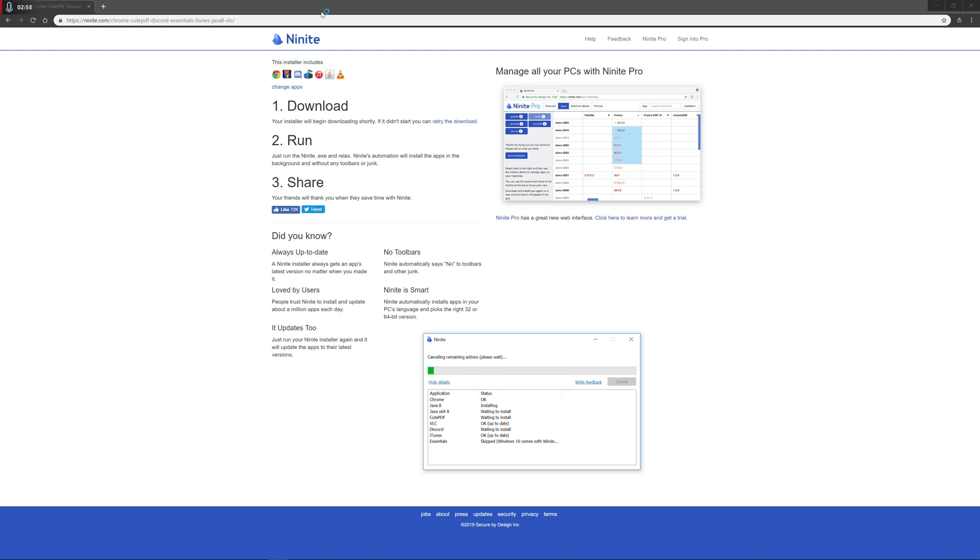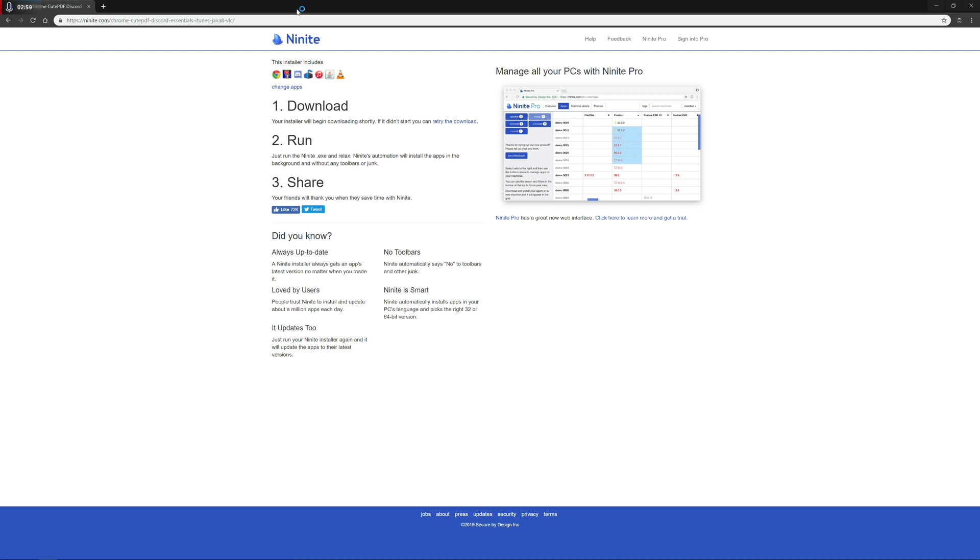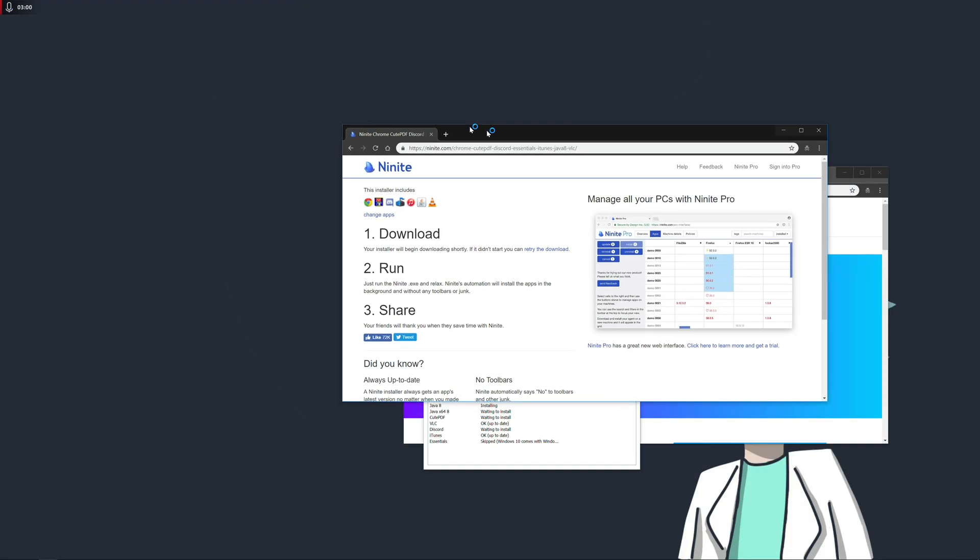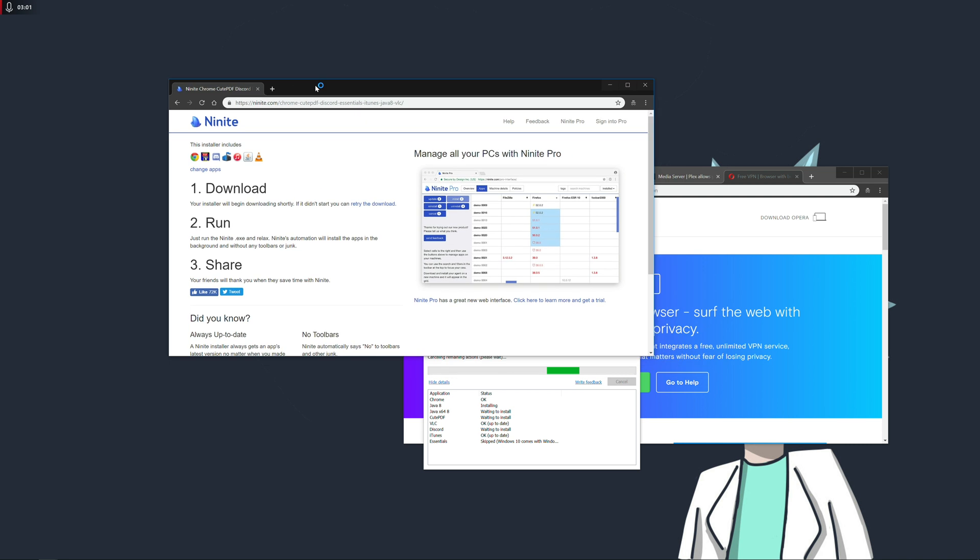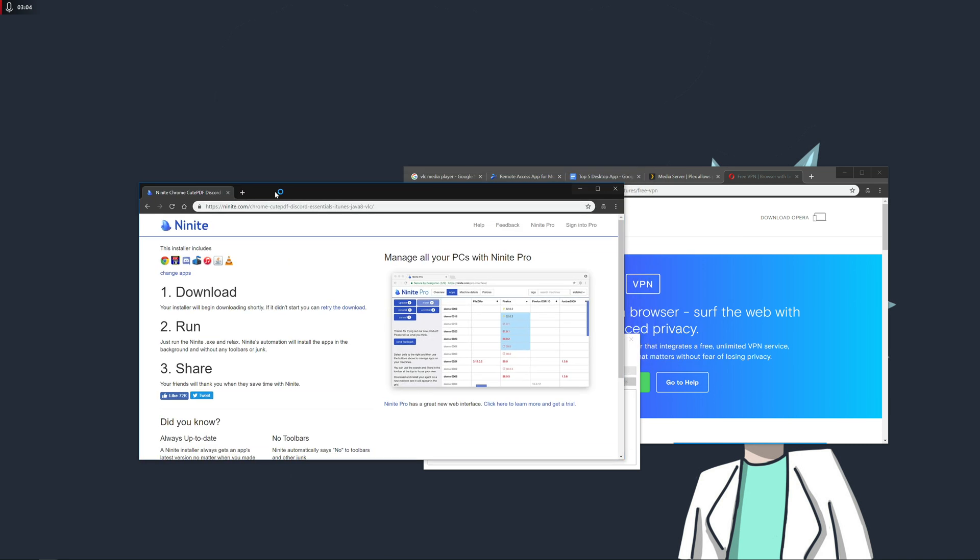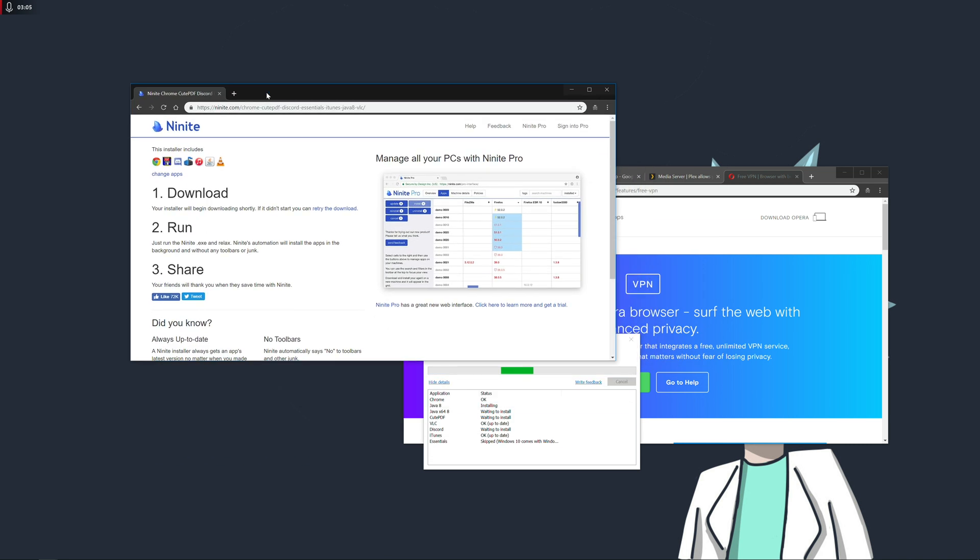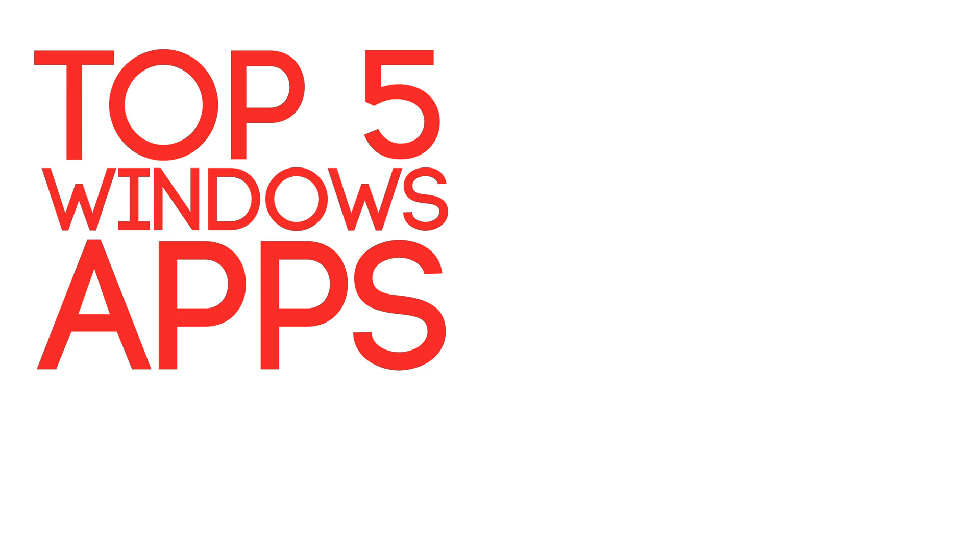And just to mention as well that all these applications that I'm showing you are predominantly Windows applications, there may be Mac versions out there. But just to be safe, I'm going to recommend all Windows based applications.